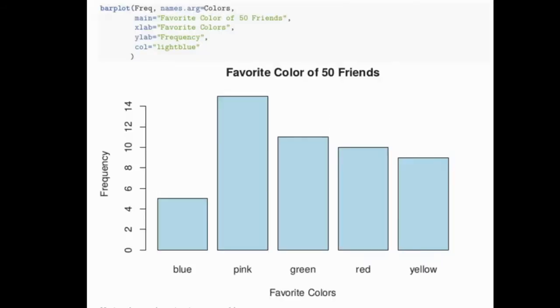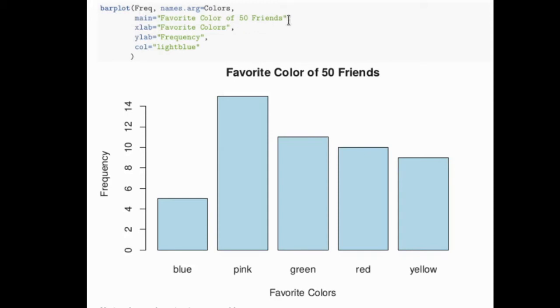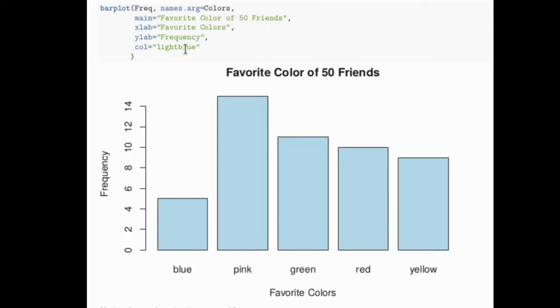This script will be easier to read in the handout, but what it's saying is that we're going to do barplot. The frequency, remember, is the list of the frequencies. We've put in the names for each one of the bars. We've added another option called main, which is going to be the title of this particular plot. The x lab or x label is favorite colors. The y lab is frequency. Color, we decided to color all the bars light gray.